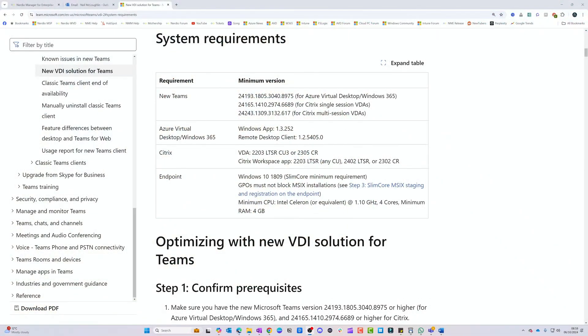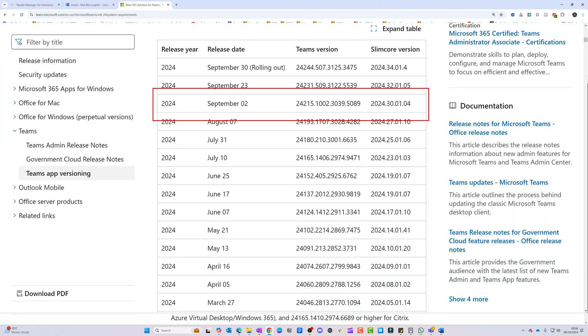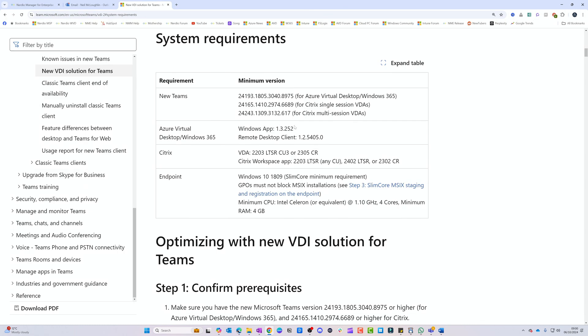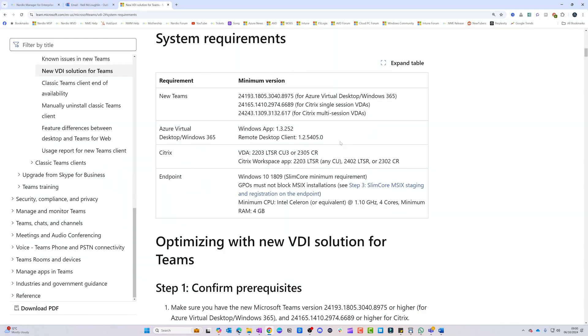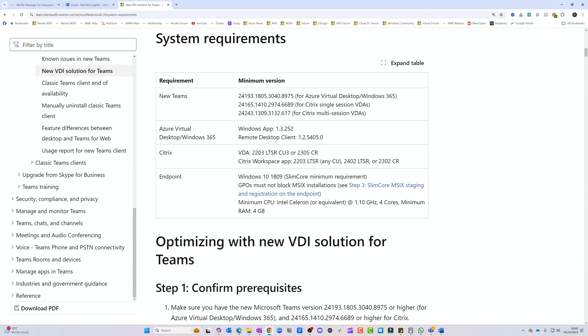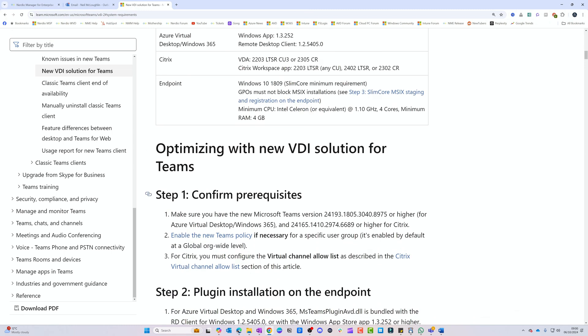What are the minimum requirements to use the new Slim Core version of Teams? First, the minimum Teams version for the AVD session host is version 24193. You also need to be running either the Windows App version 1.3.252 or the Remote Desktop client version 1.25405. Finally, you need to be running at least Windows 10 version 1809. Those are the absolute minimum versions required.